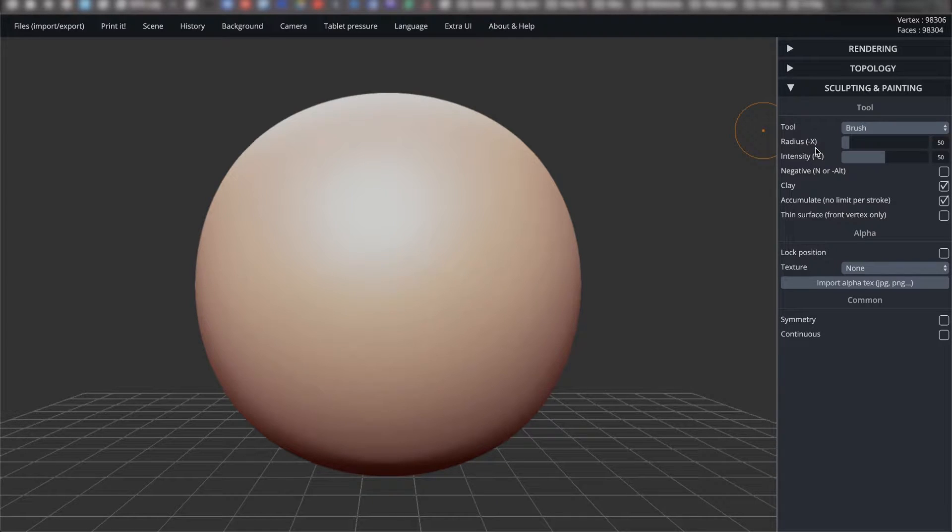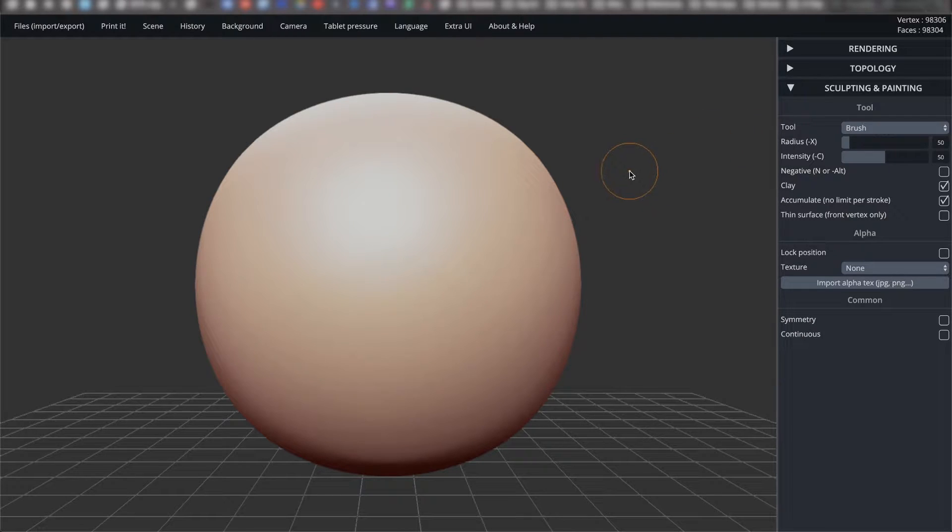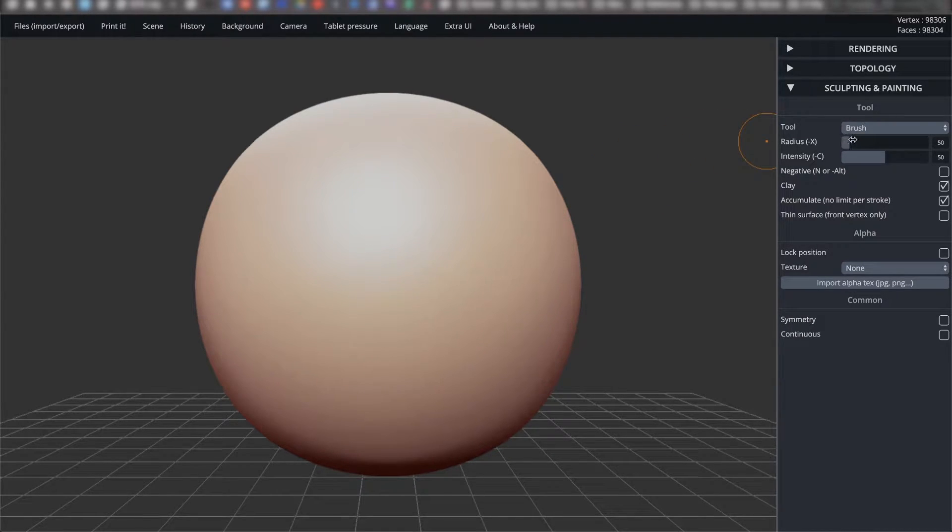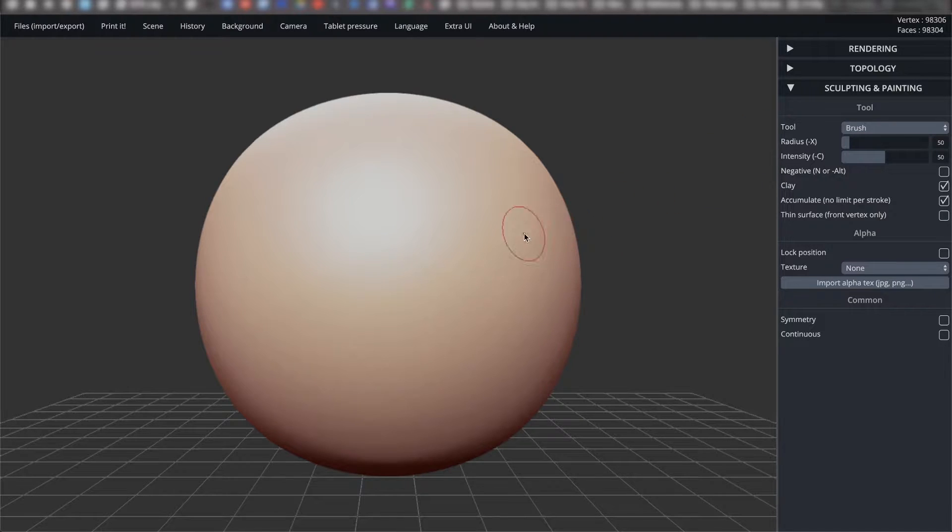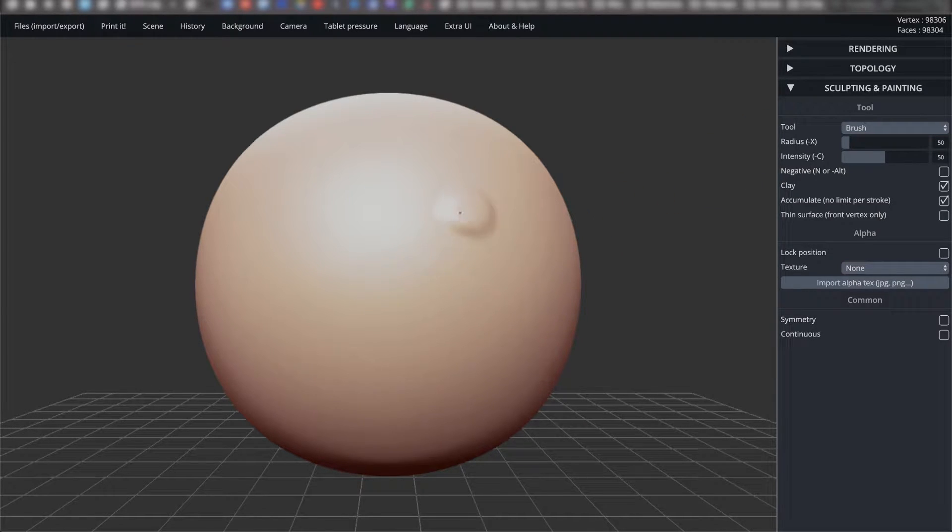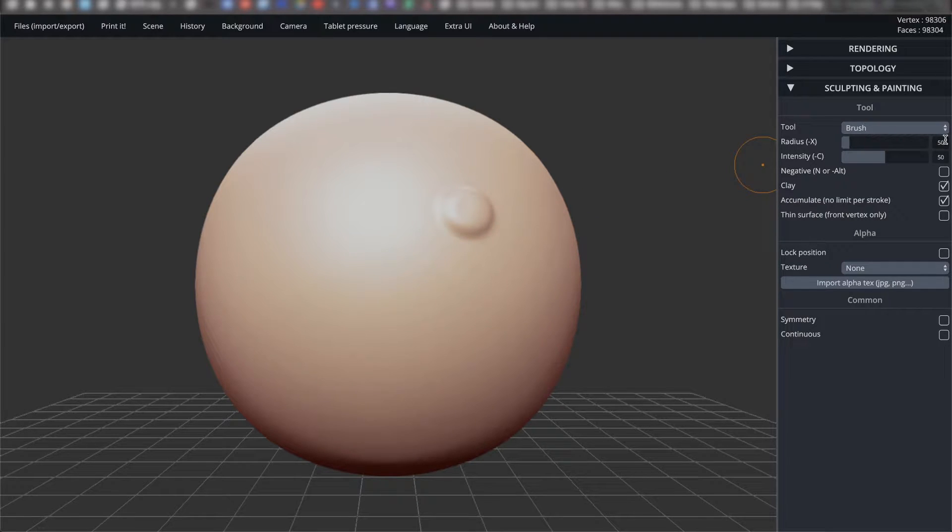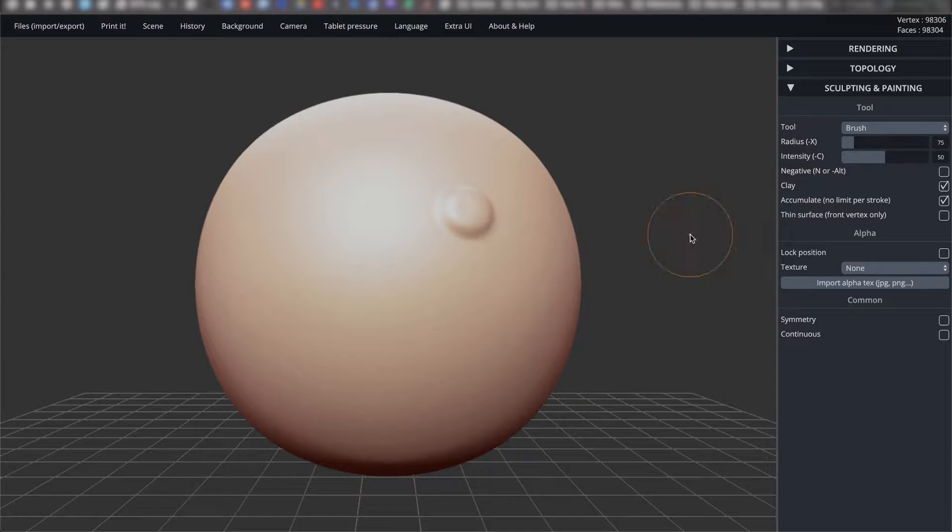First thing you will see is radius (dash-X). This adjusts the size of your tool, like adjusting the size of your brush in Photoshop. I'm going to mark the model with the current tool radius, which is at 50, so that we have a reference of its size. And I'll increase the size now to 75.